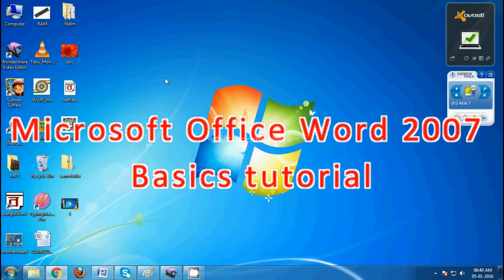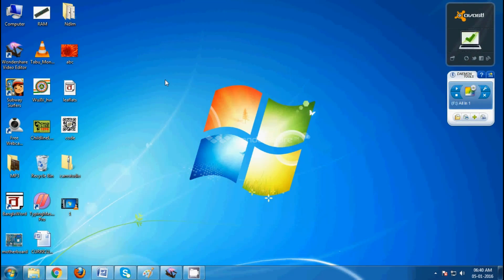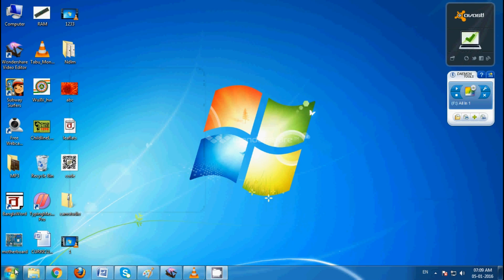In this lesson, I am going to begin learning about the Microsoft Office Word 2007 basic tutorial.